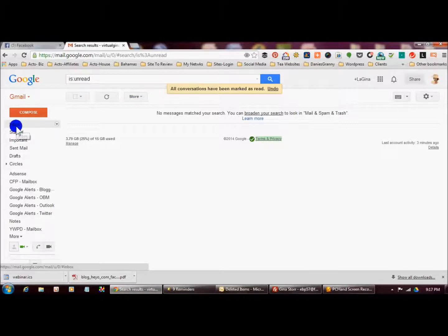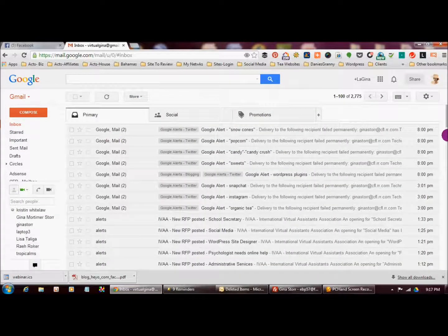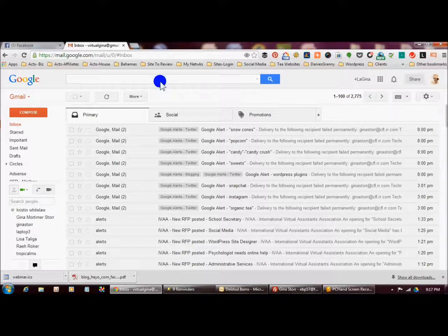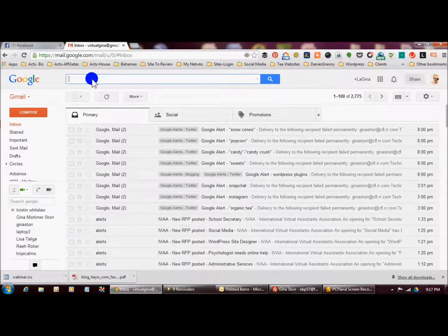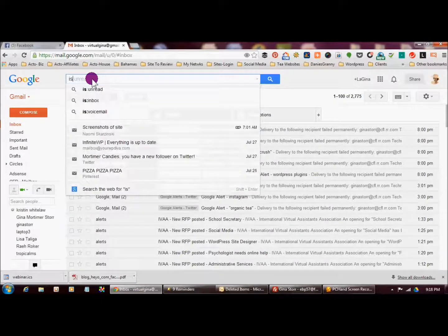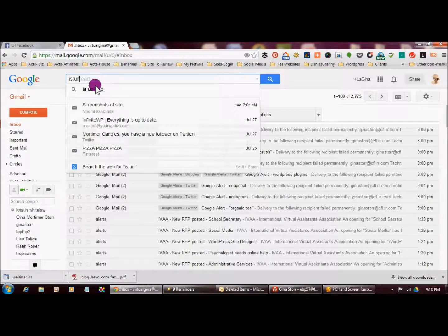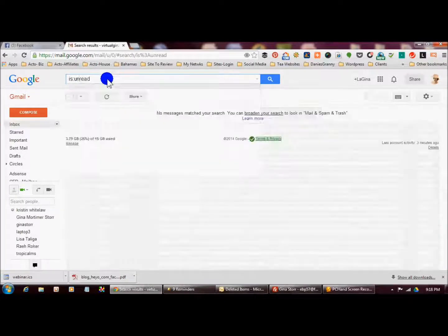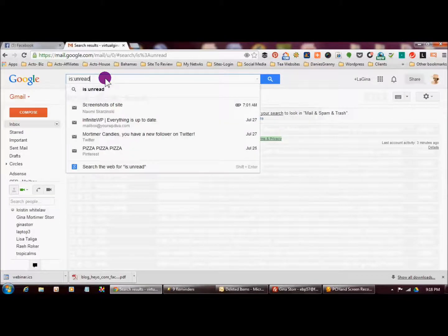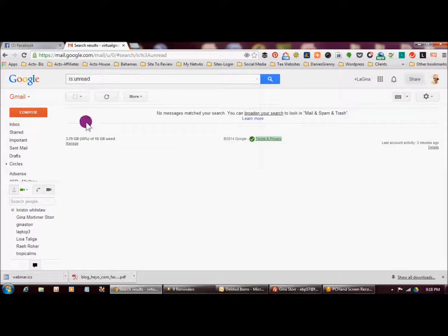So if I click on it, they're all read now. If I went back here and I said is:unread and hit enter, there's none because they've all been marked as read.